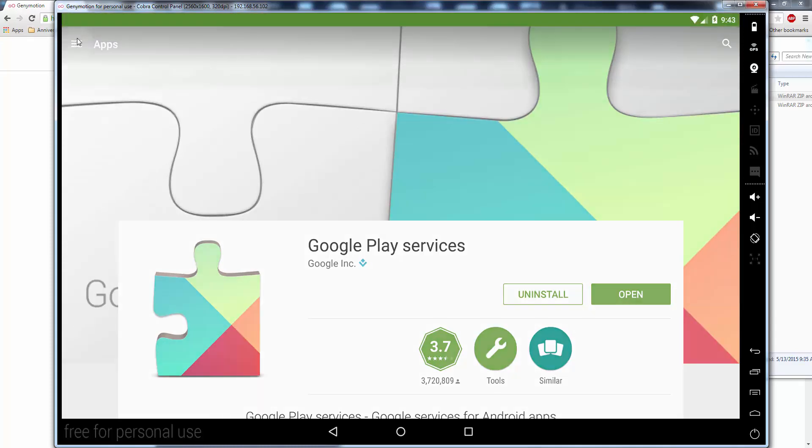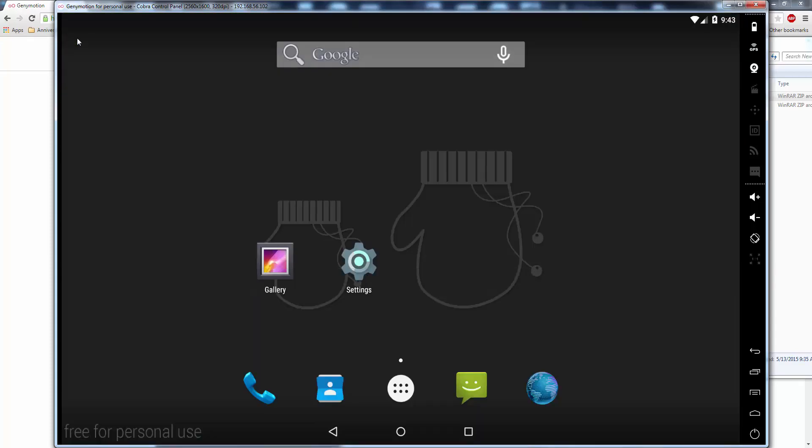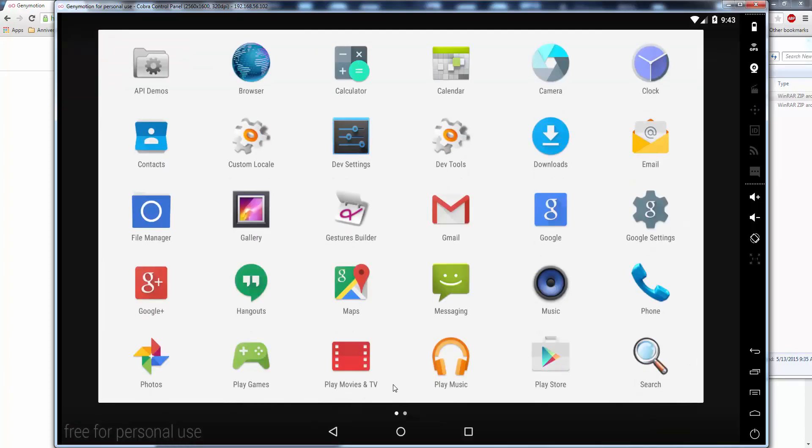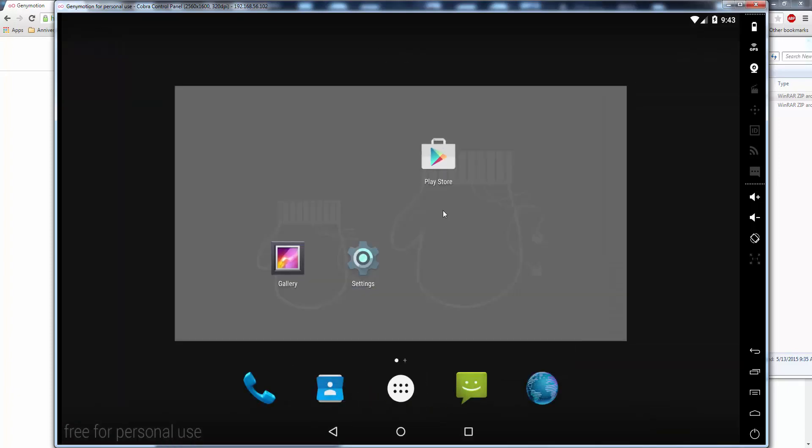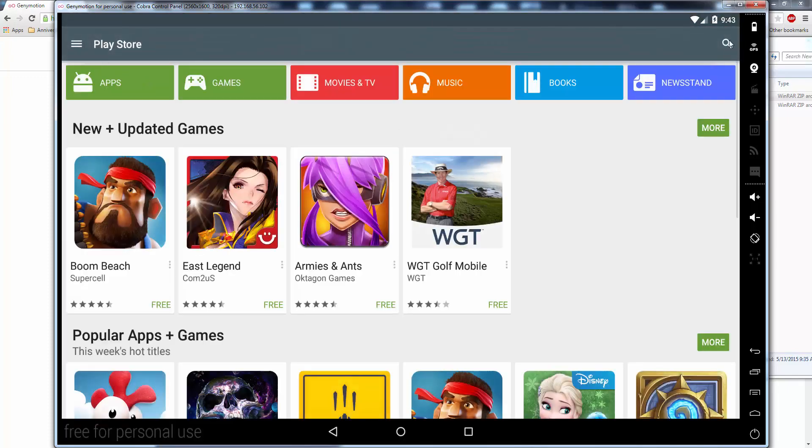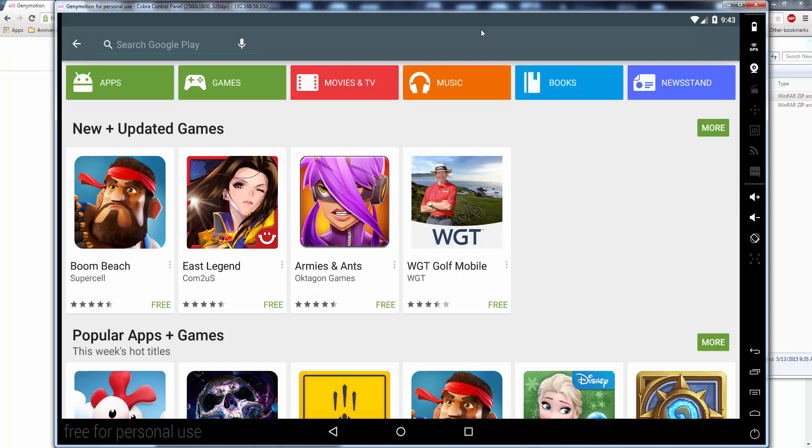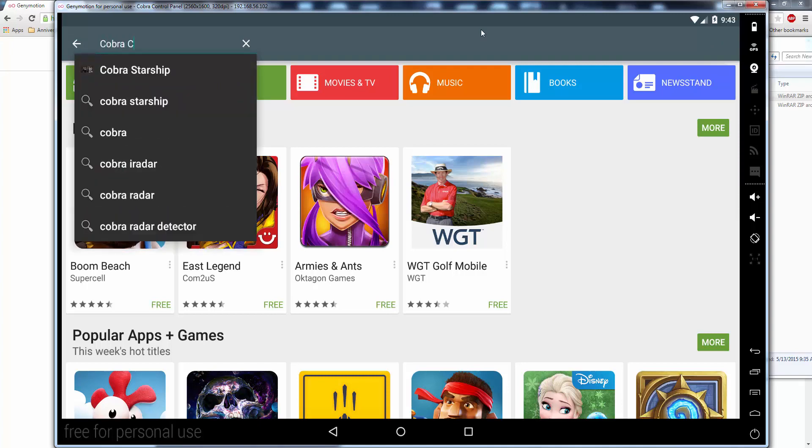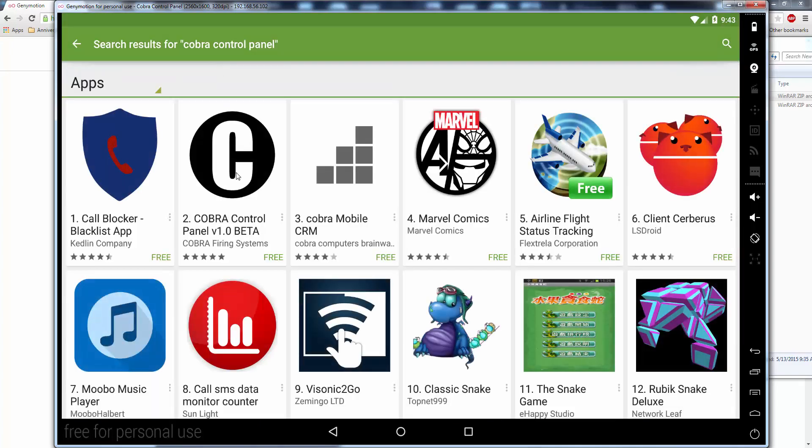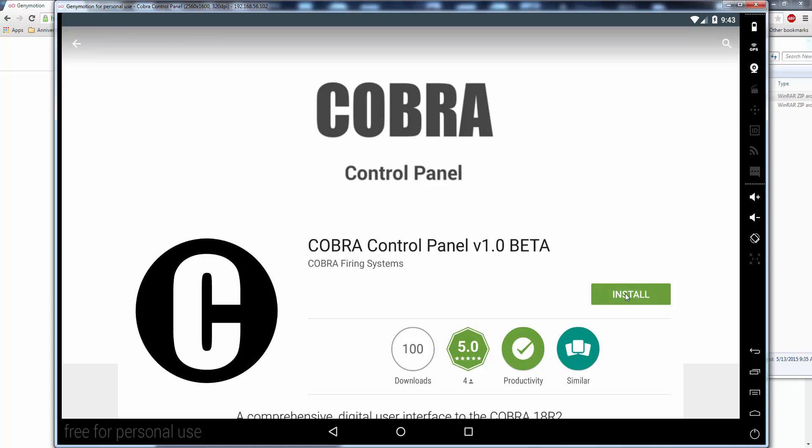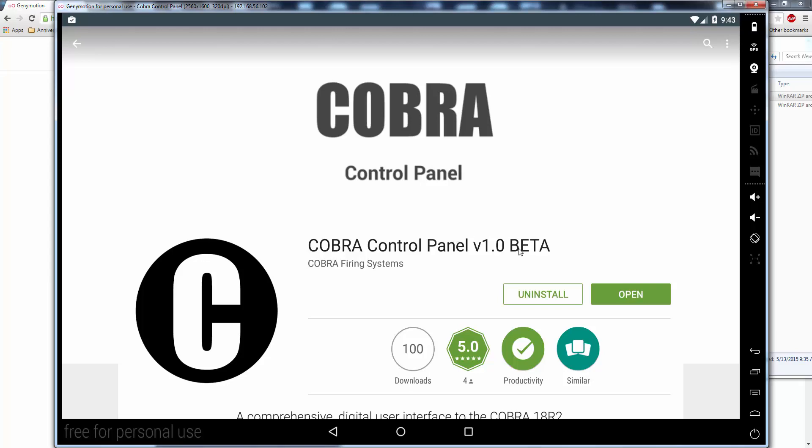So now what we want to do is we want to install the Cobra control panel. So you can go to the apps, play store. You can click on it or drag it to the main screen. So I'm just going to drag it to the main screen and open it. Then you search. Cobra control panel. And you're going to install it. Then you can open it.